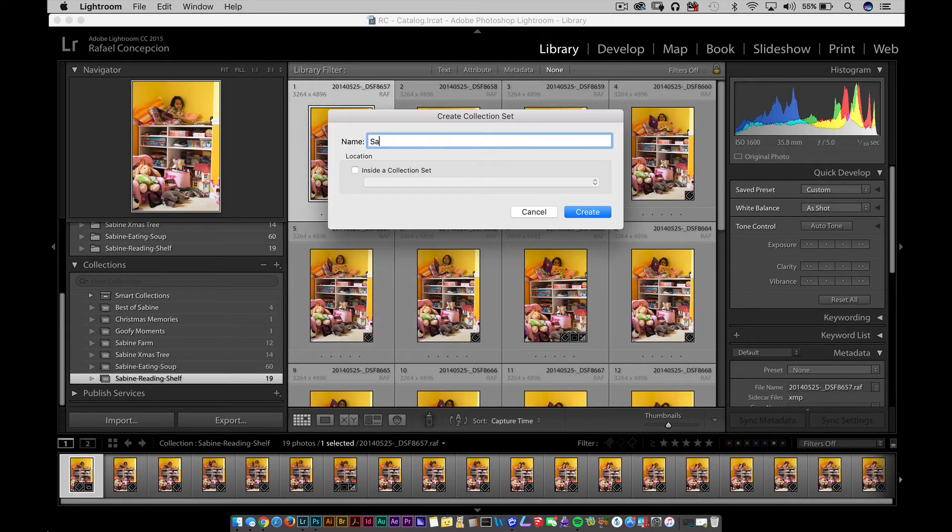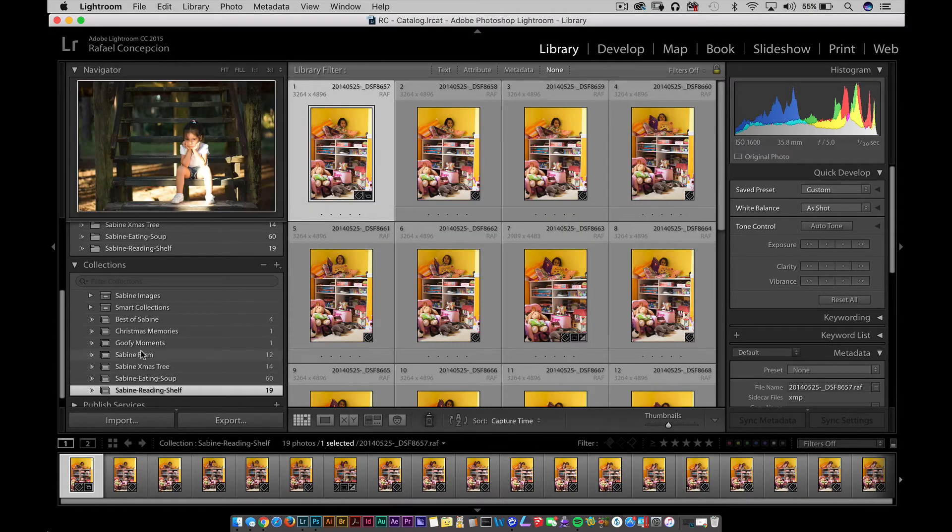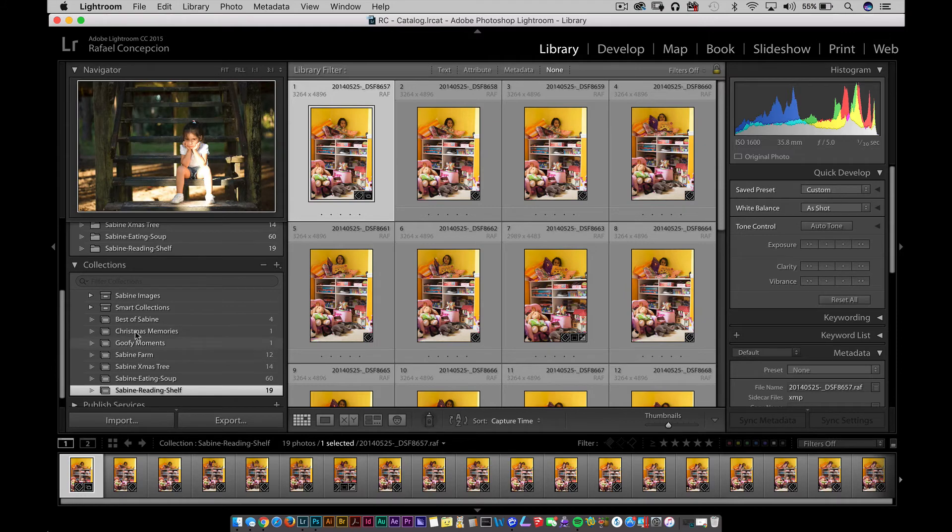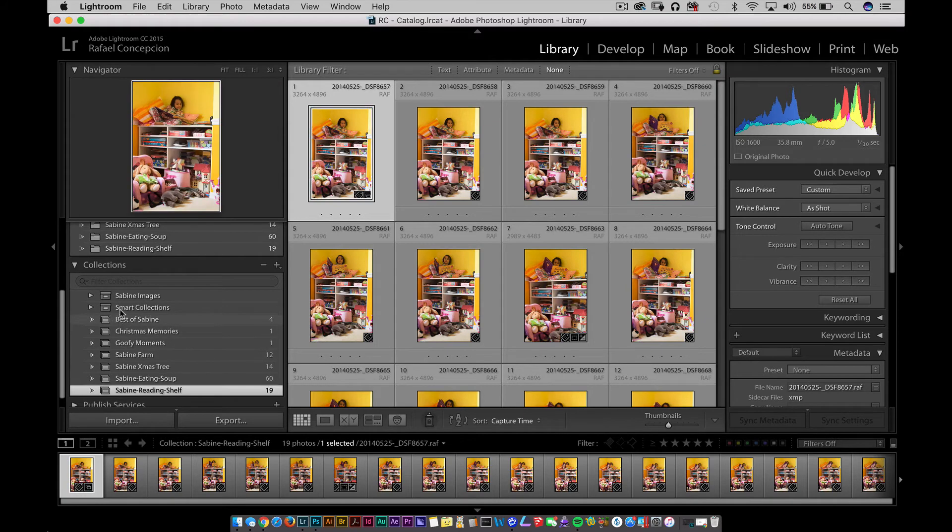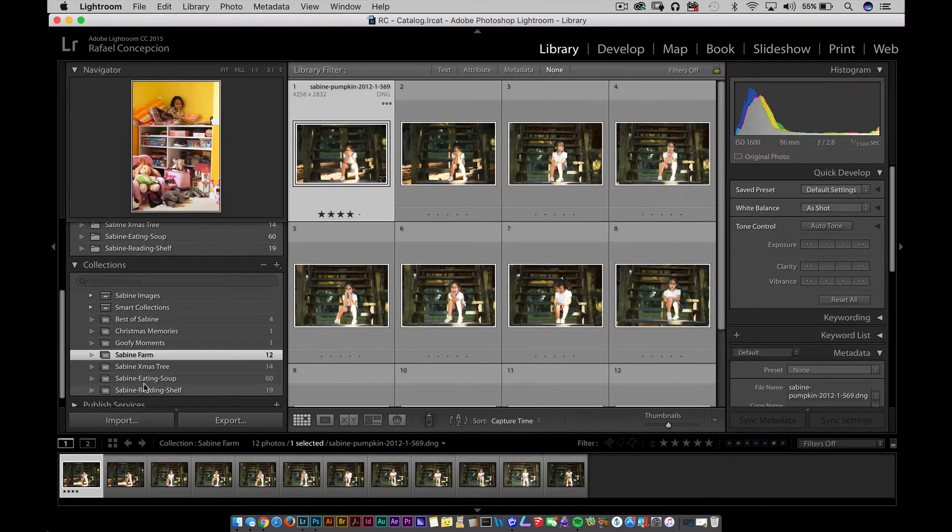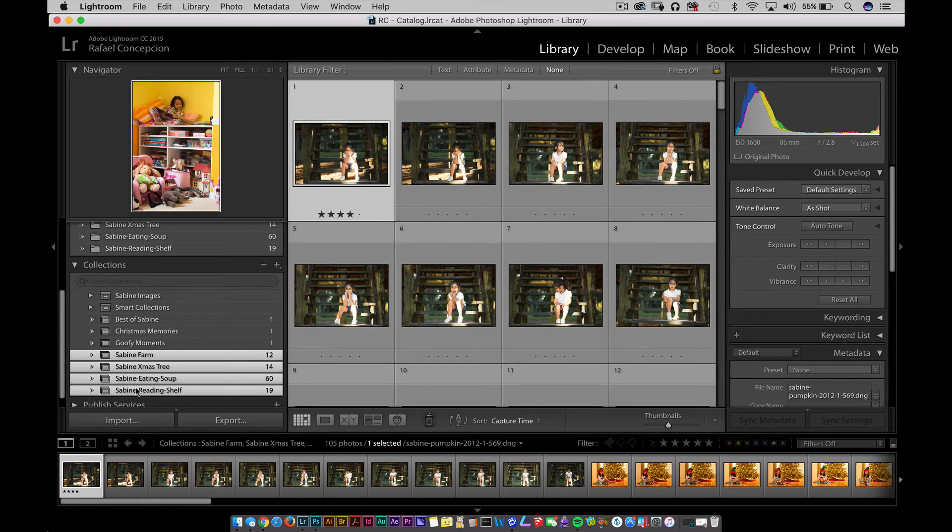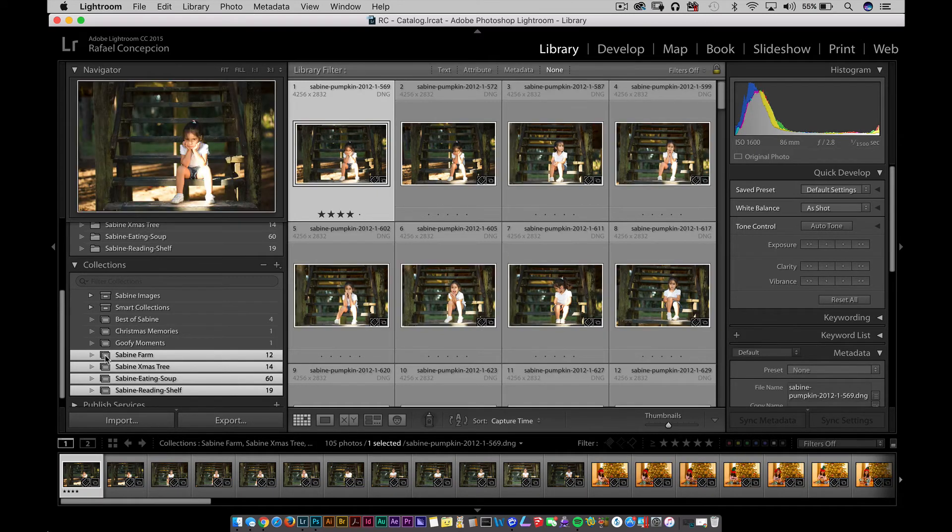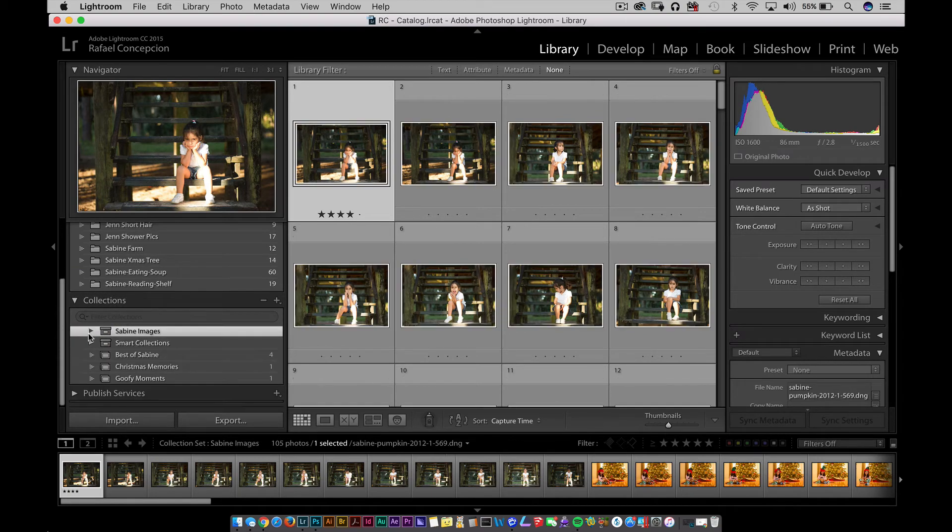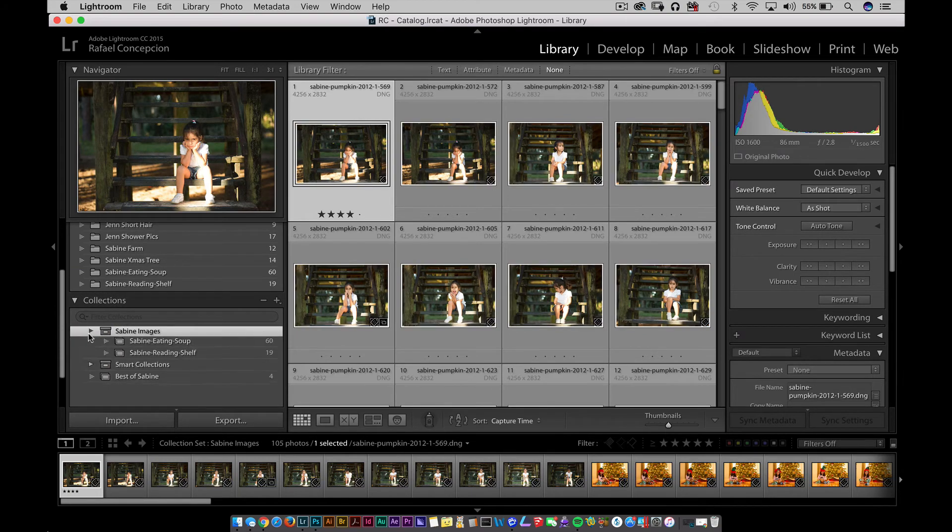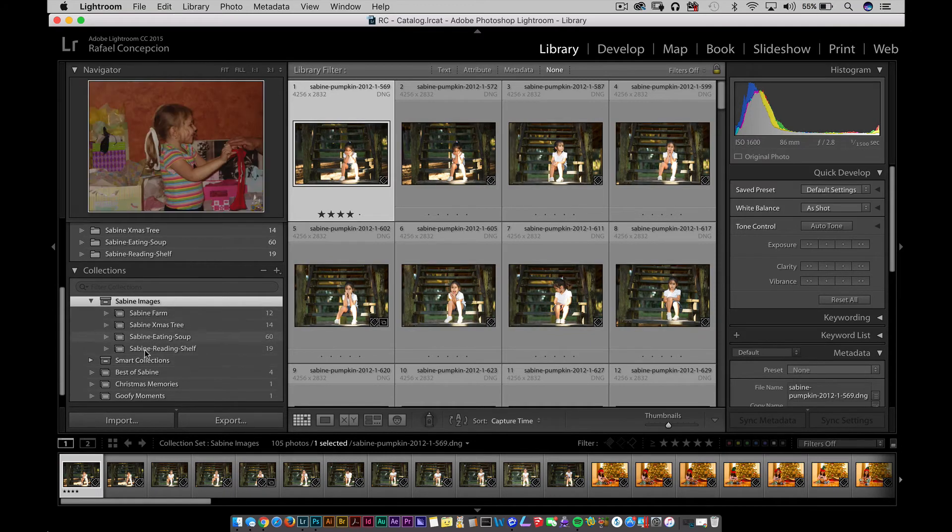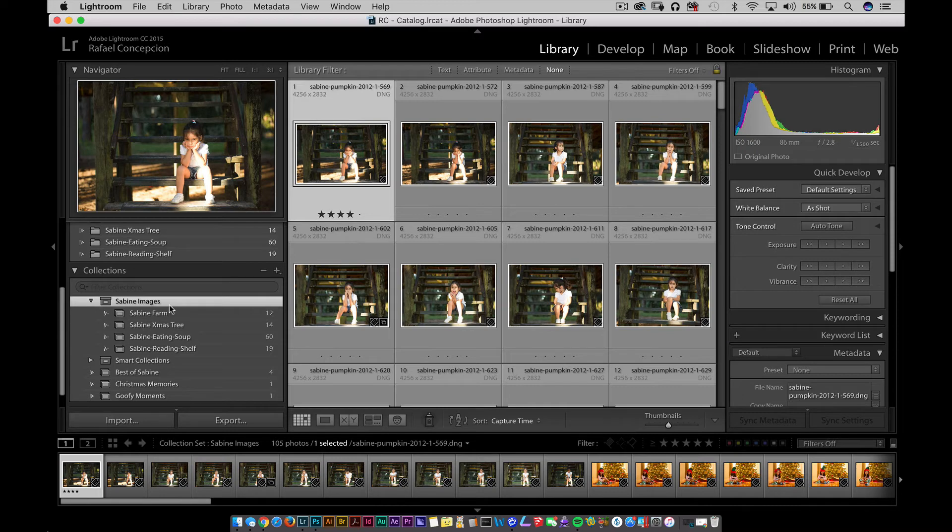Notice that this looks a little different now. This just says Sabine Images right here. Now, I can single-click on this collection, shift-click on the lowest part of that collection and drag those inside here. Now, anytime I want to see the Sabine Images, I could just twirl that down and all the Sabine-related collections are there. That makes collection sets a very powerful thing to do, but it gets better.